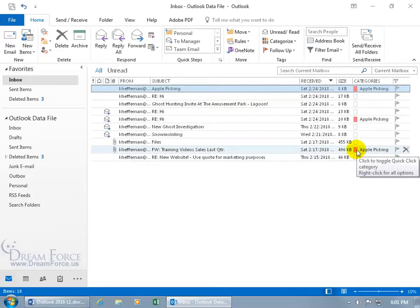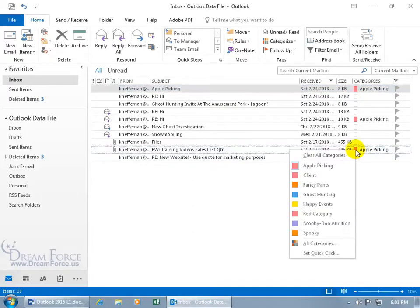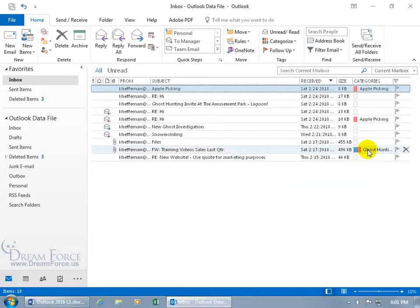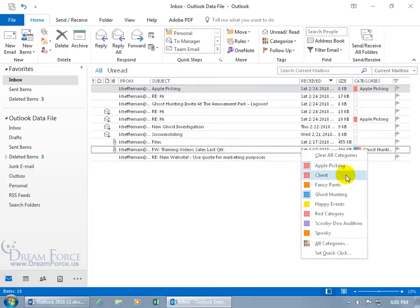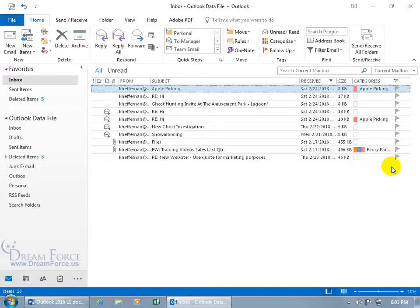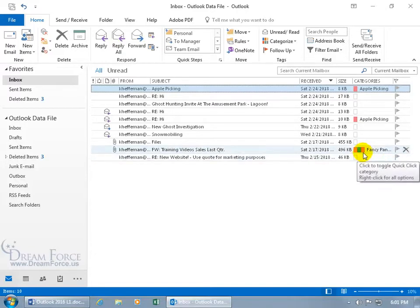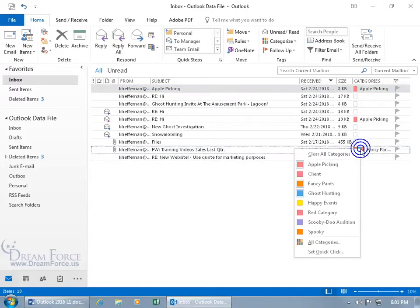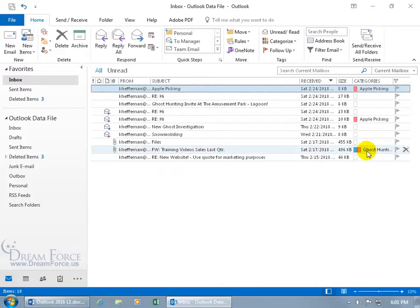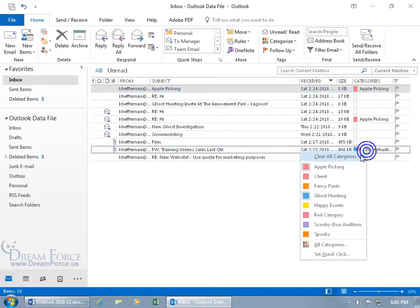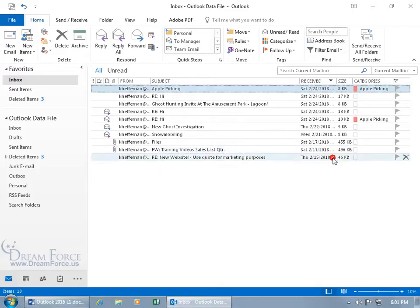To go ahead and clear these categories, you can right-click here, and you get the option to add more than one category to it, like Ghost Hunting, and then right-click, and also add Fancy Pants, and you can get quite a few categories assigned to the email message. Of course you can right-click on it, and deselect them one at a time, or do Clear All Categories at once, in which case it clears it all out.